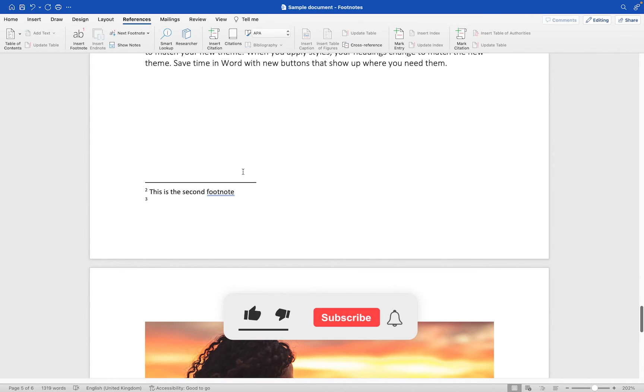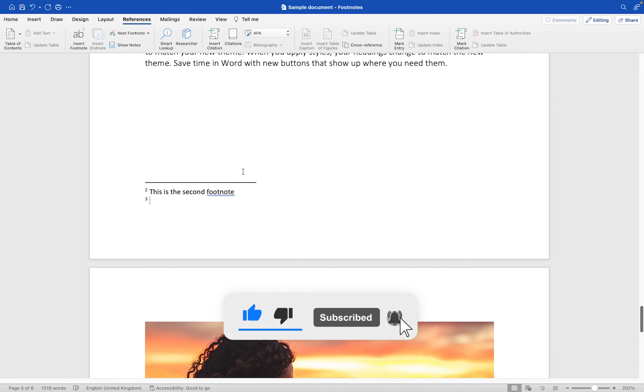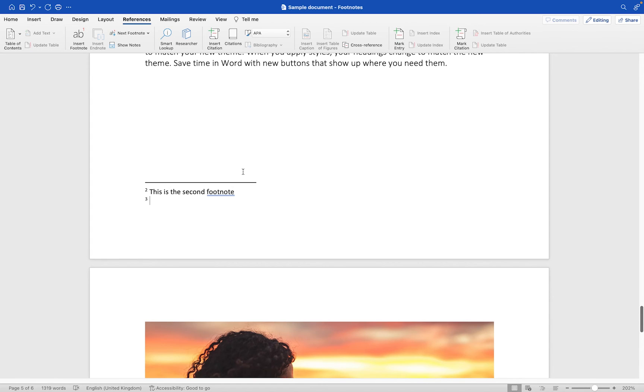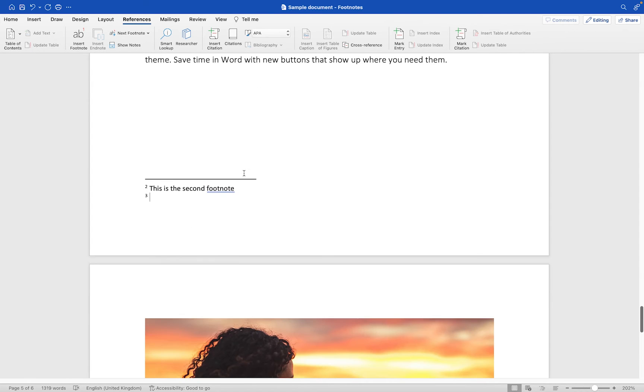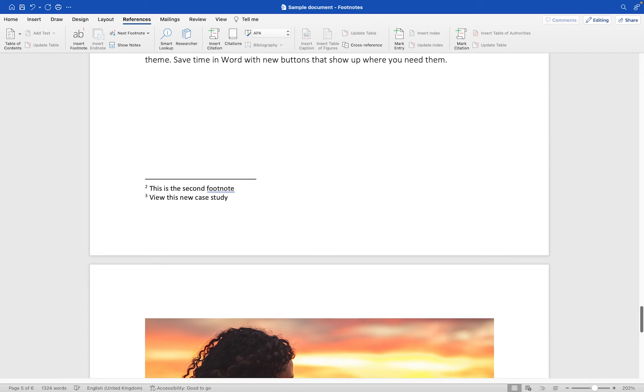The good thing about these footnotes is you can type your text but you can also include web-based links, and that's exactly what you see on the links of Wikipedia. If this particular one is around case study we might say something like view this new case study and then we can actually put a link out.